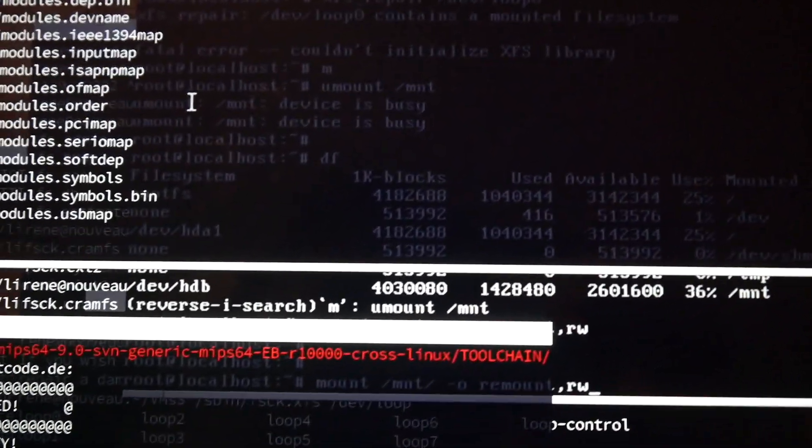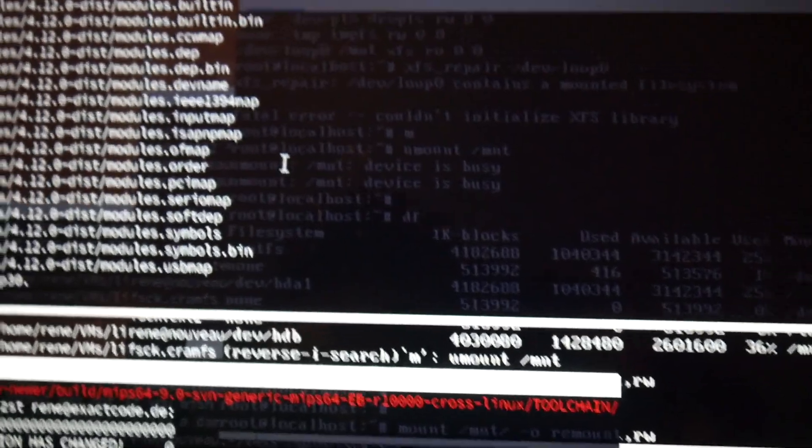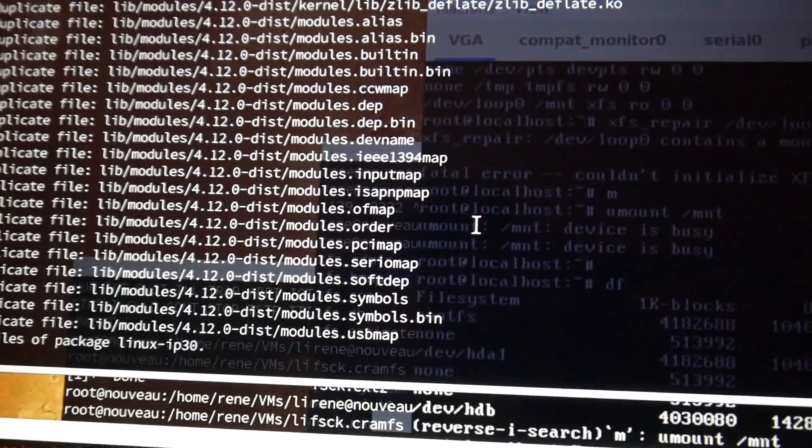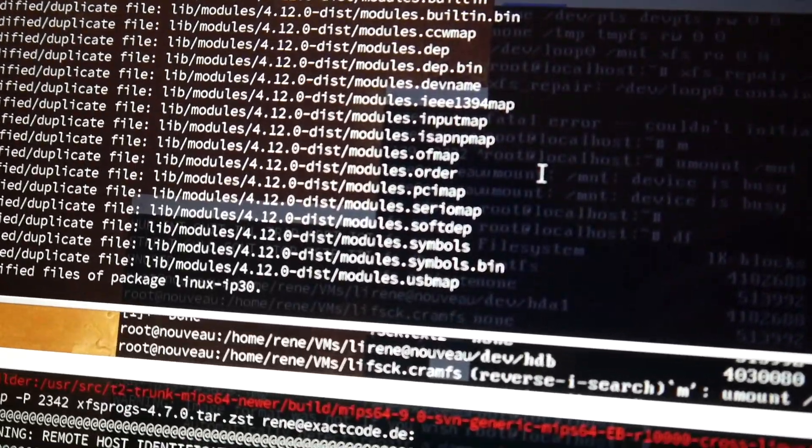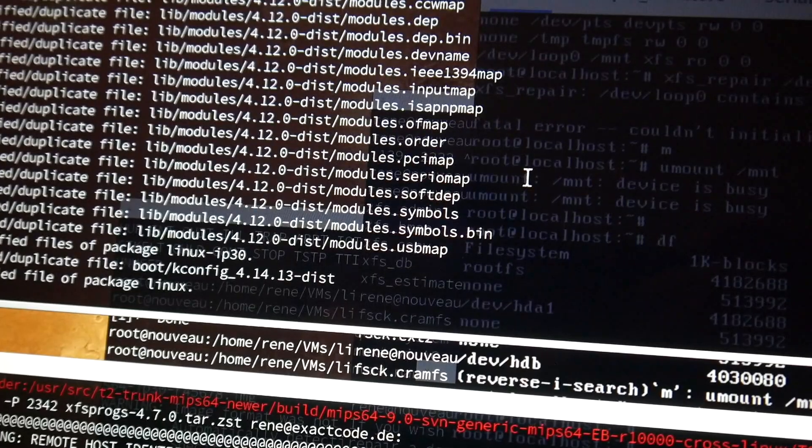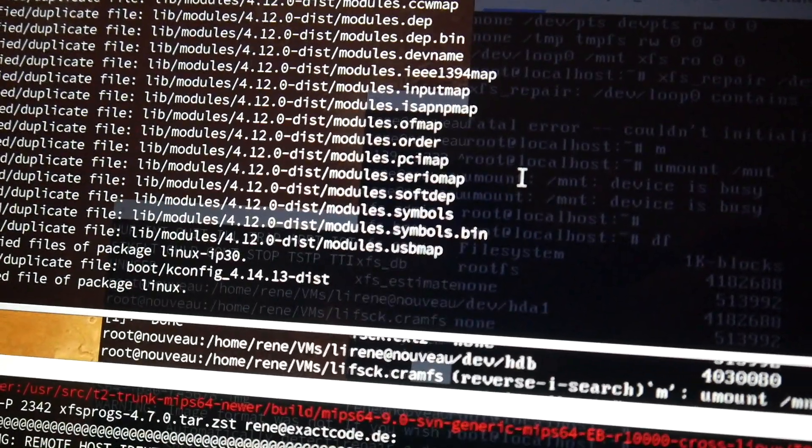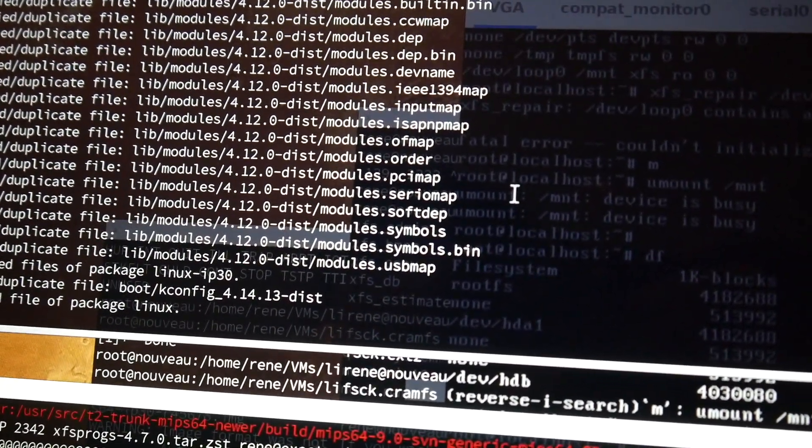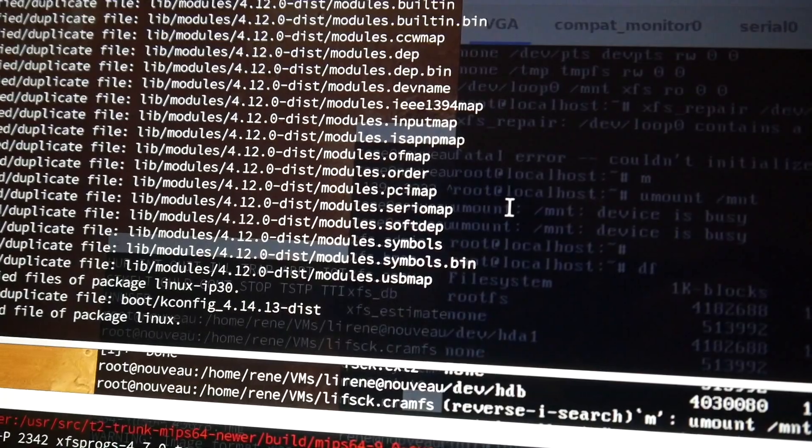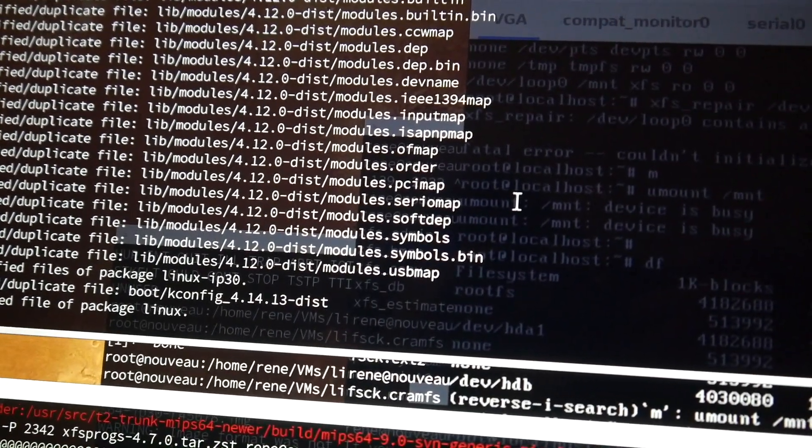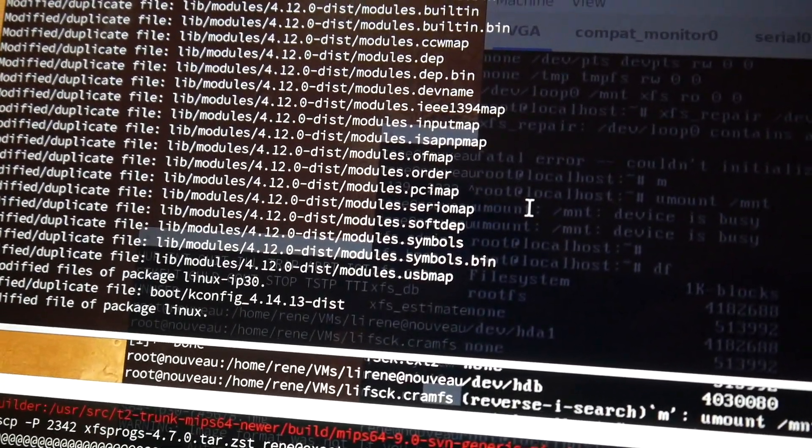Obviously all the way back. Just running some integrity checks with the package manager to make sure we copied everything and this file system is not exploding immediately when we try to boot and mount it.